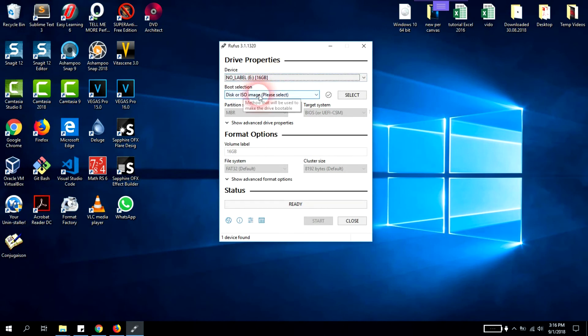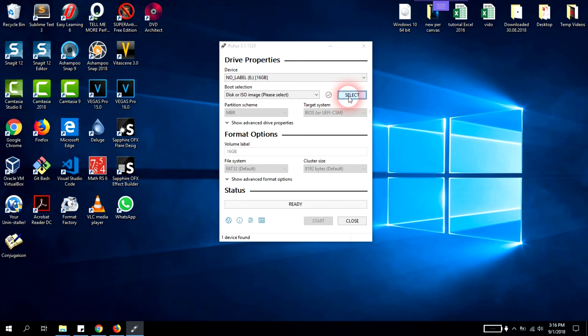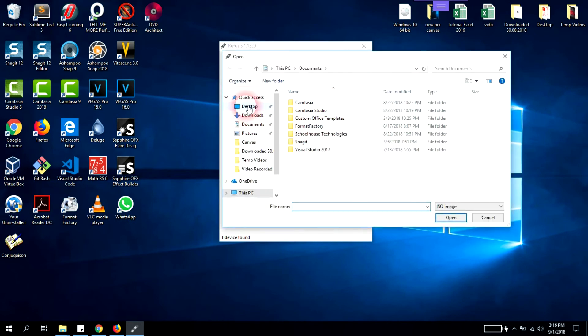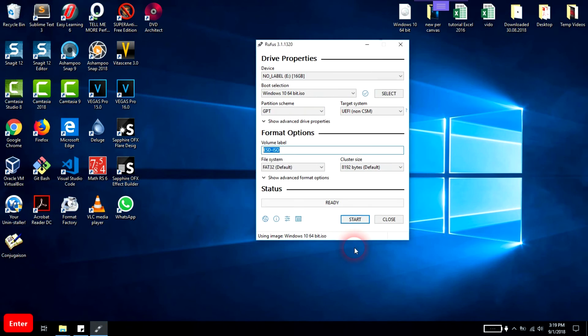Select no label 16 gigabit. Here you'll have to select boot selection disk or ISO image. We'll select this one and click select, then search for our ISO file in the place where we saved it.